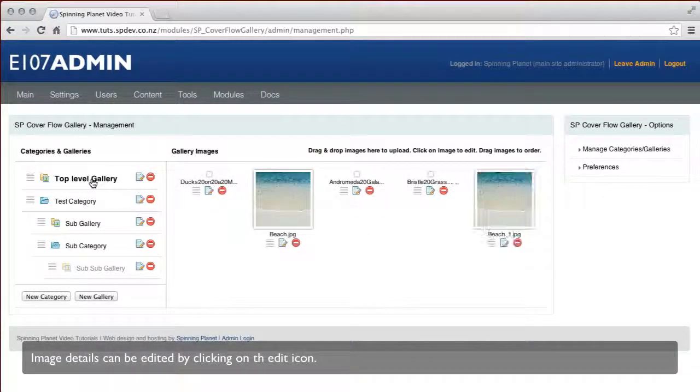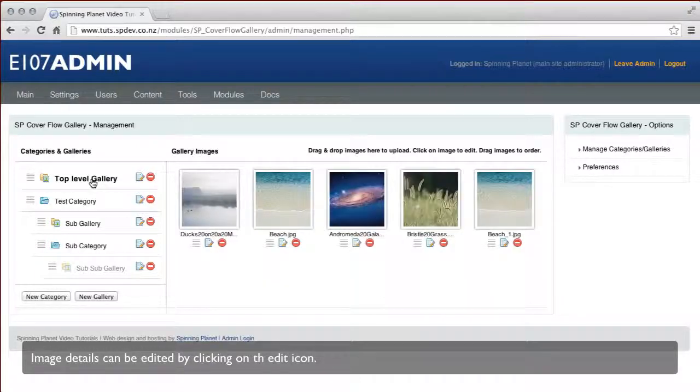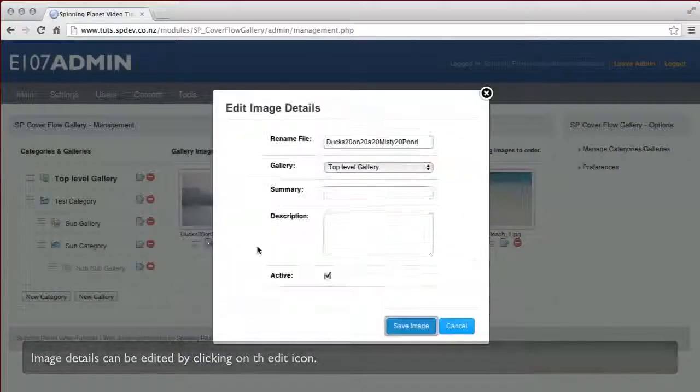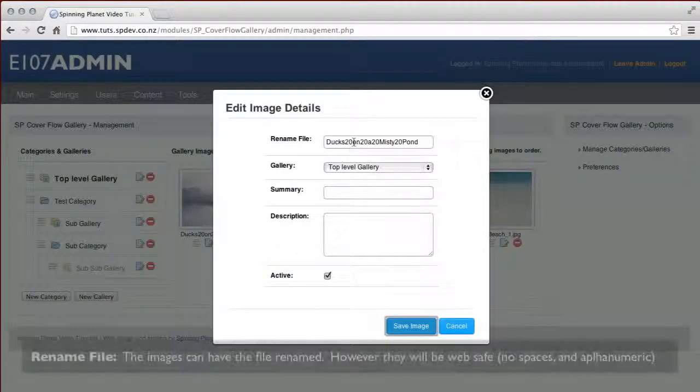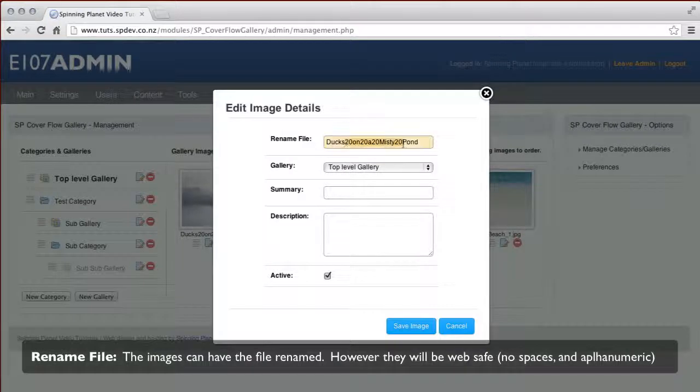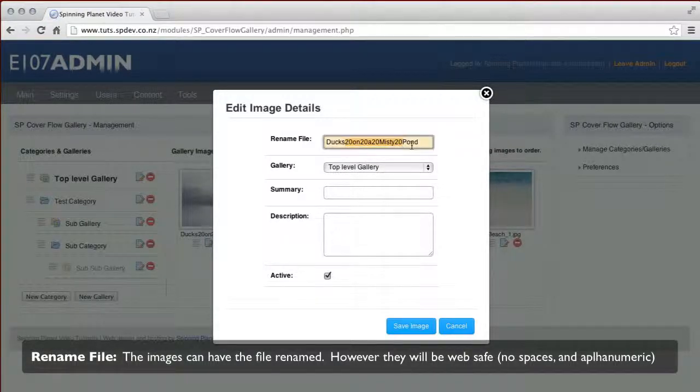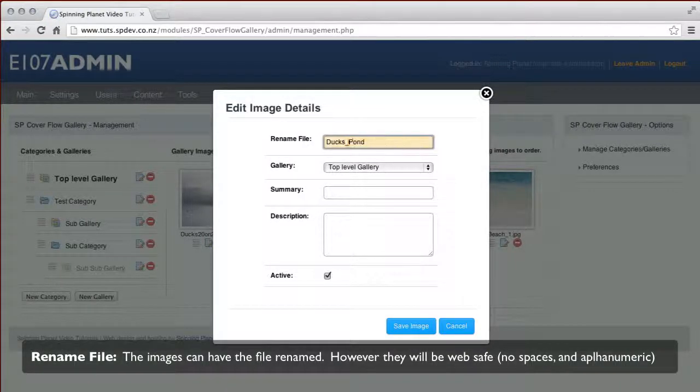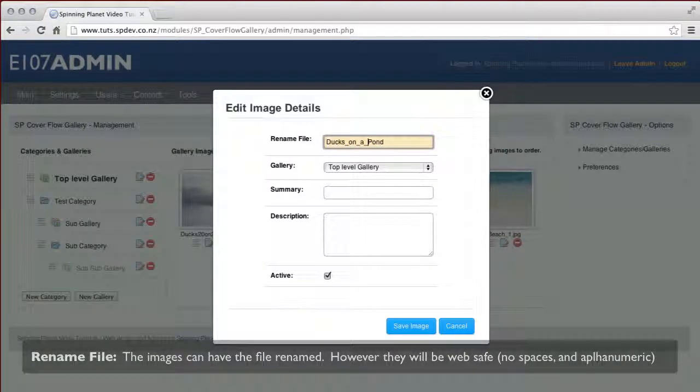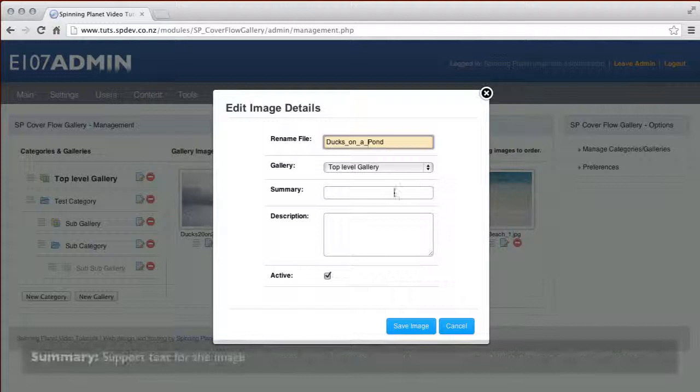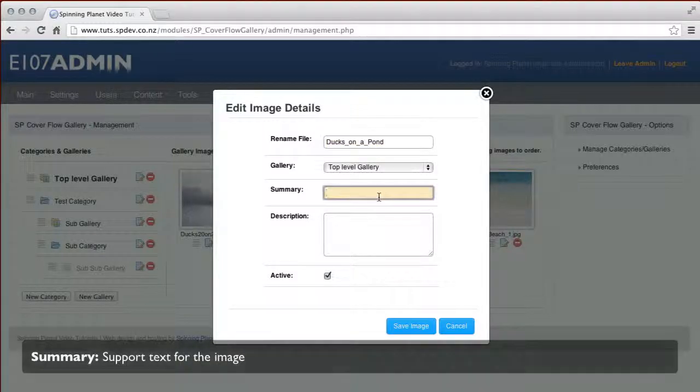Image details can be edited by clicking on the edit icon. You can rename an image, reassign it to a new gallery, give it a summary and description, and set it to be inactive or active.